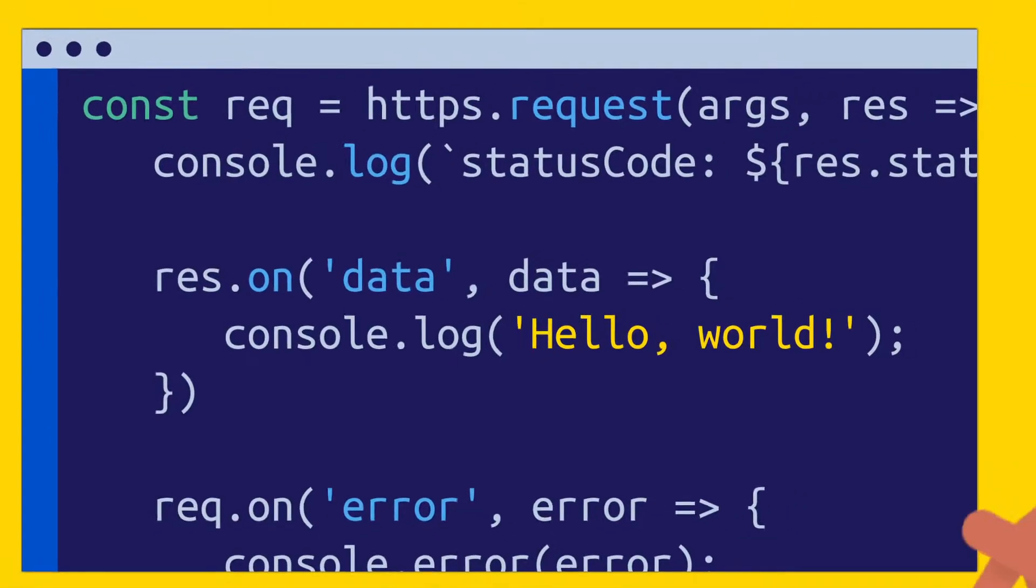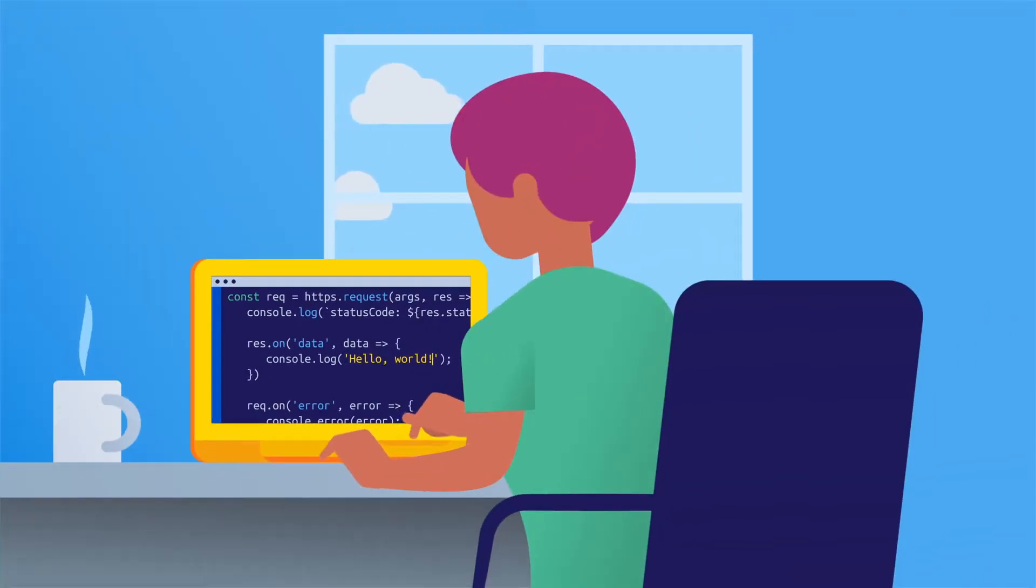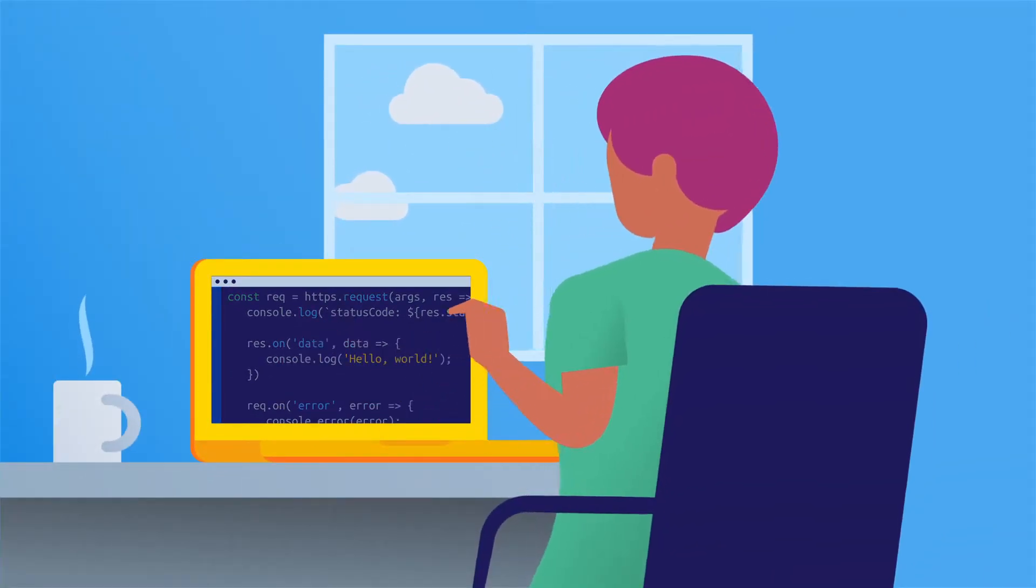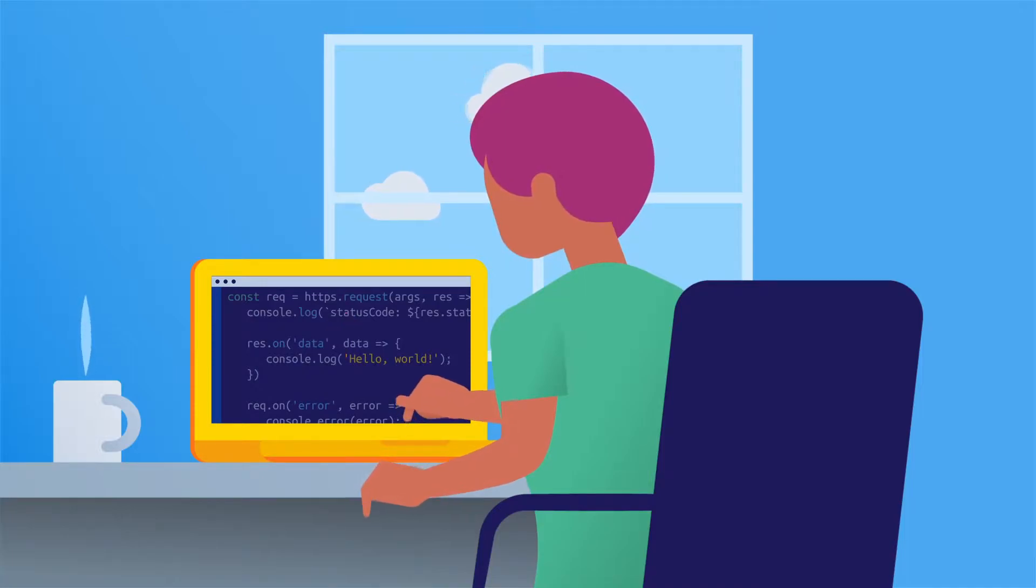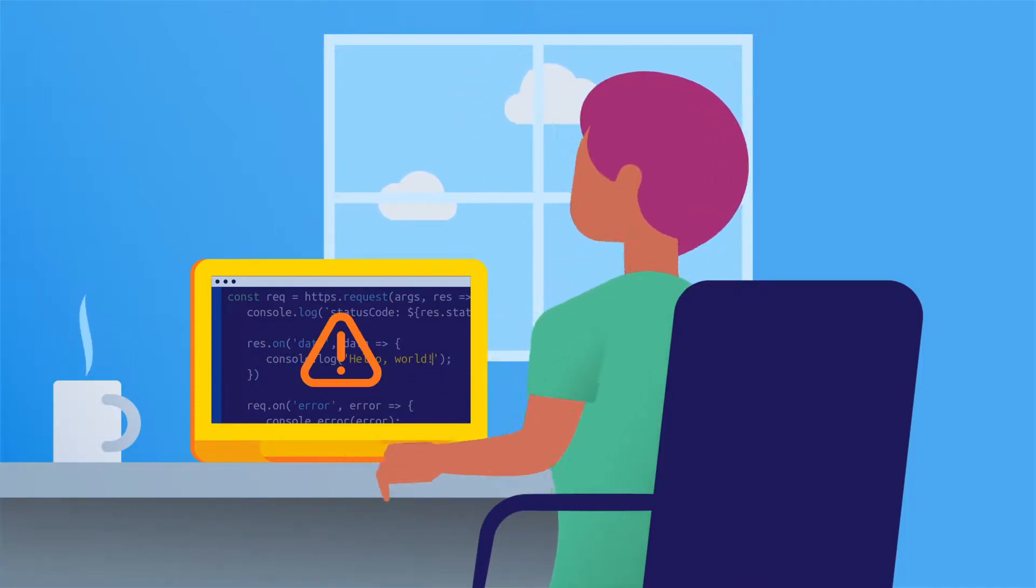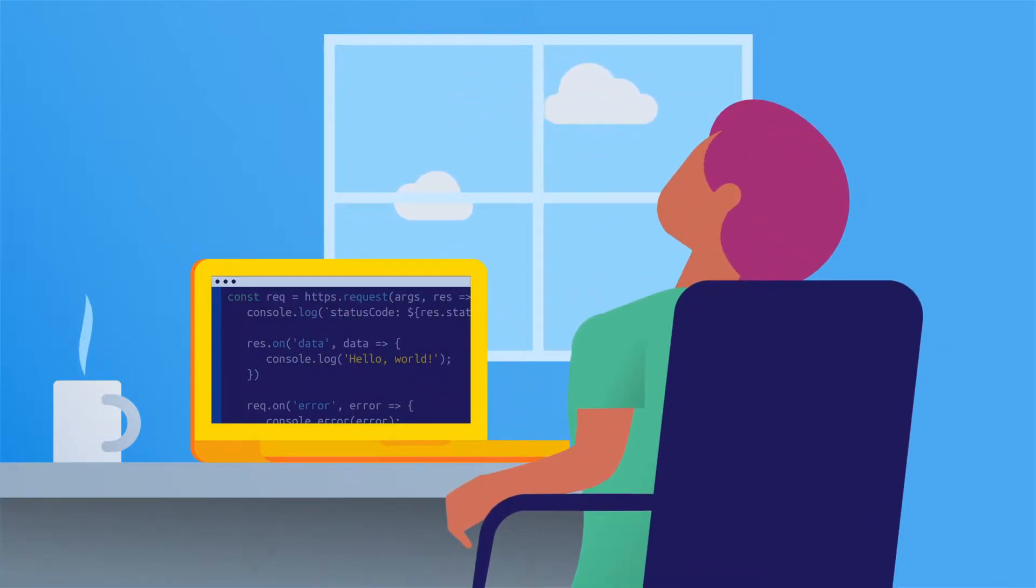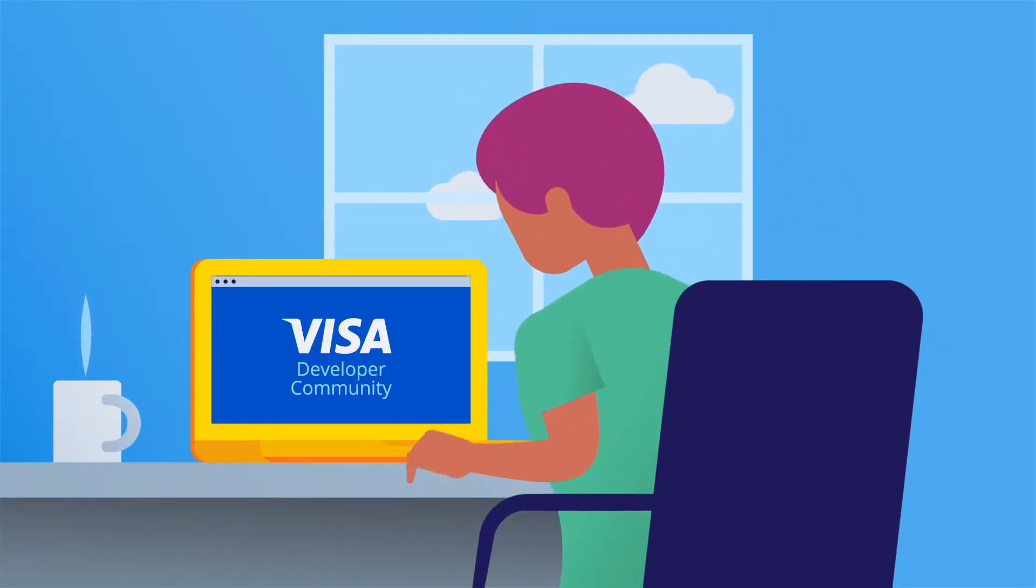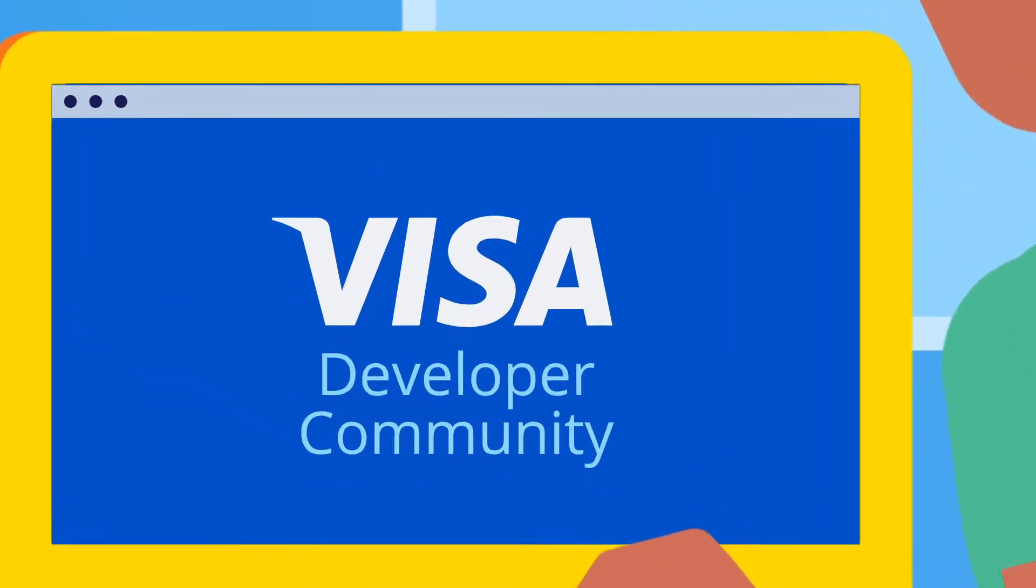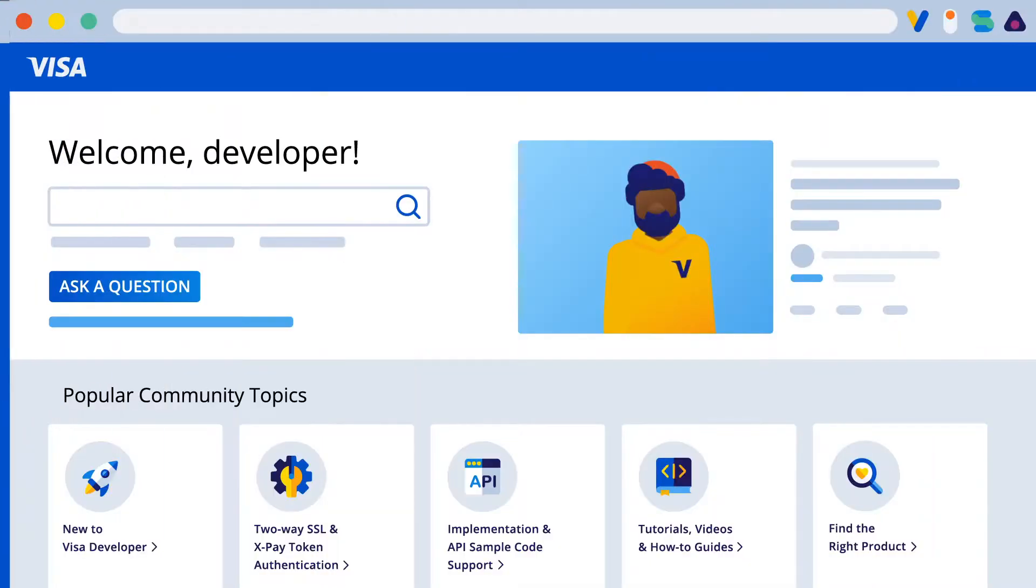Hello world! Don't know where to start with Visa Developer? Looking for help troubleshooting? Want to connect with other developers? Welcome to the Visa Developer community. Let's show you around.